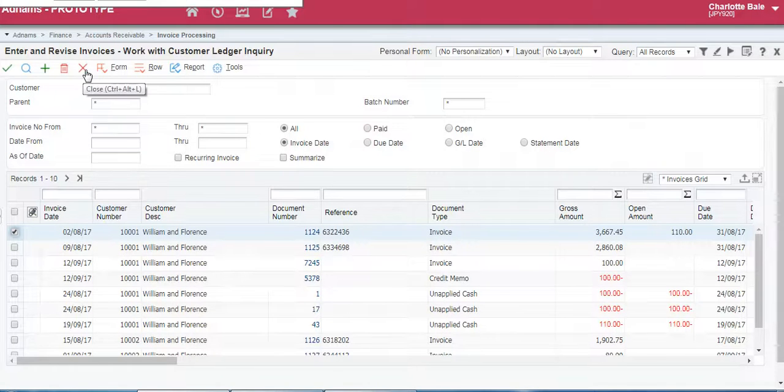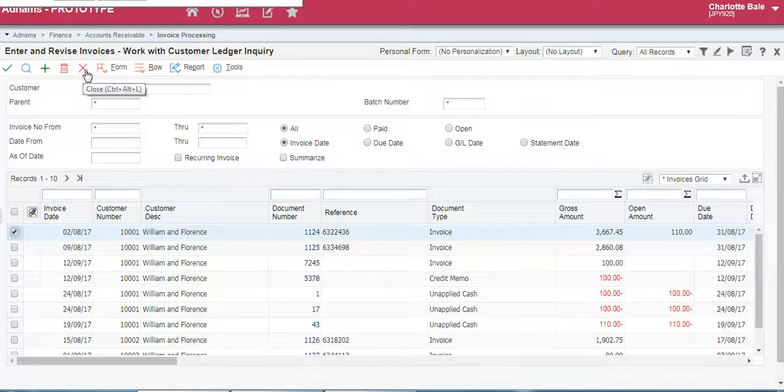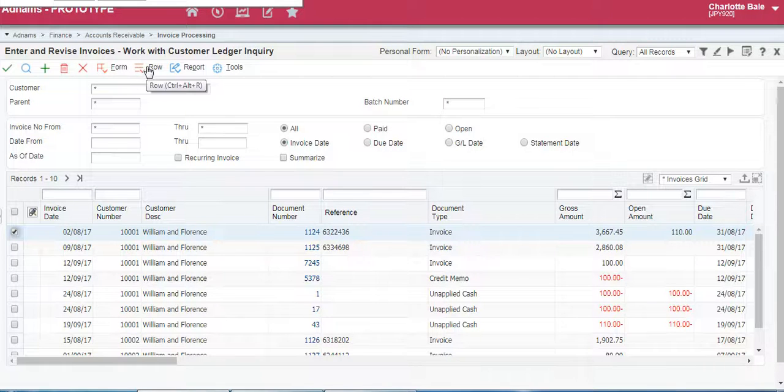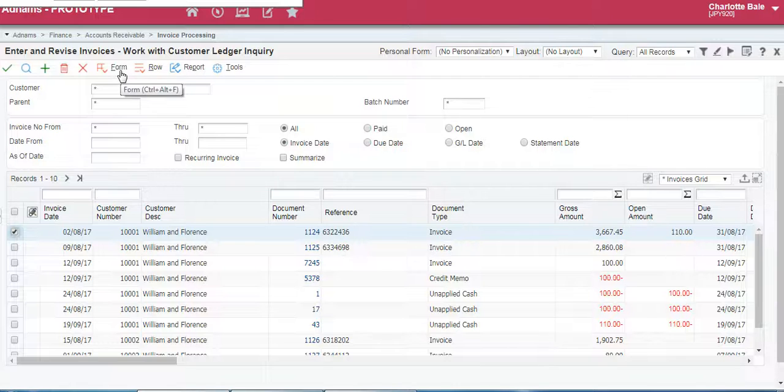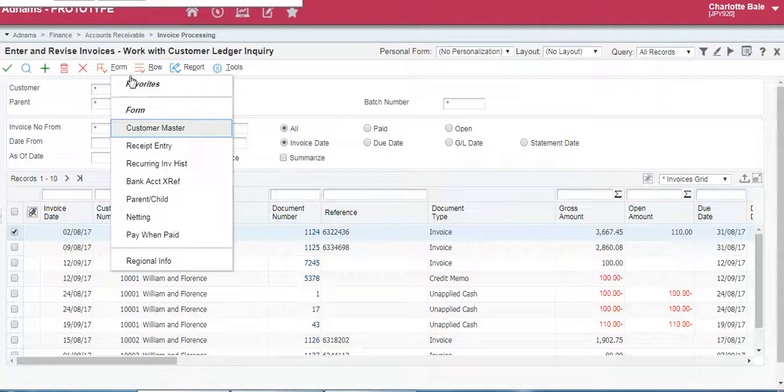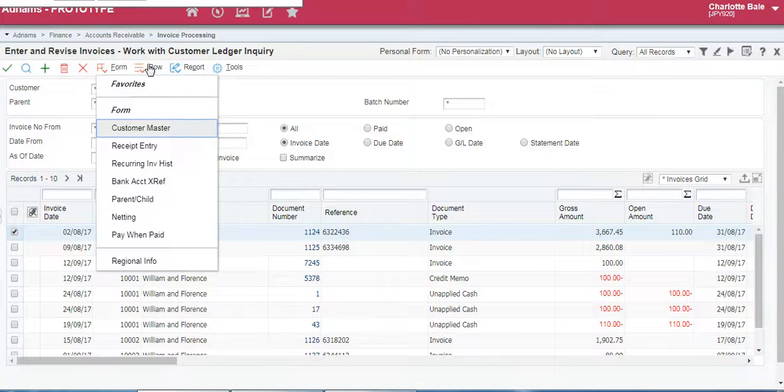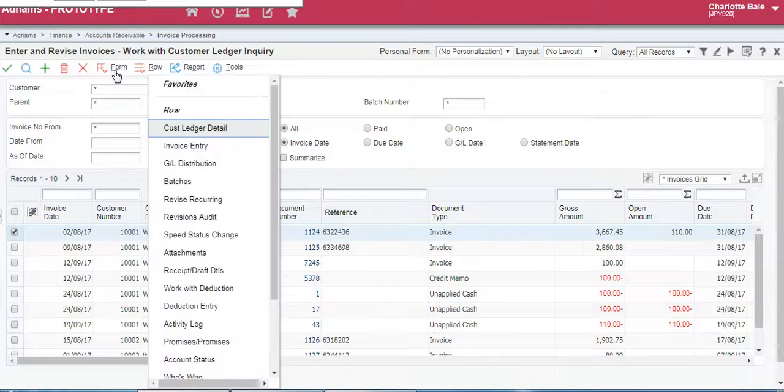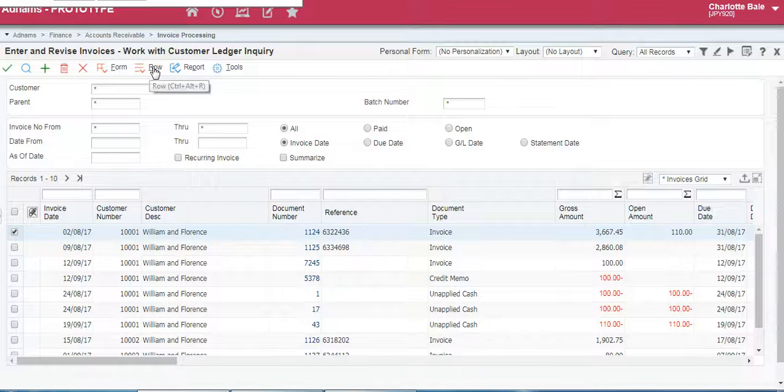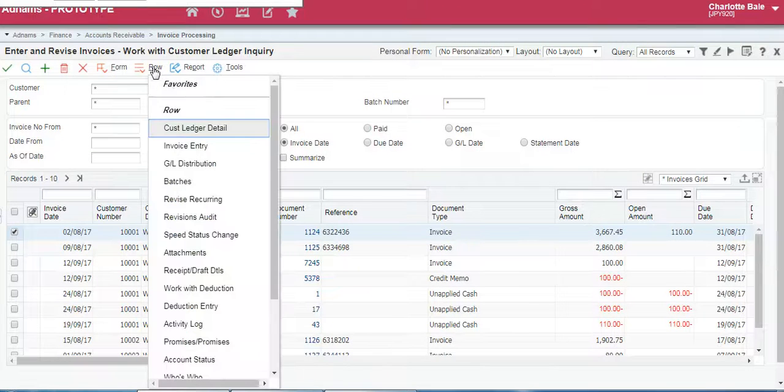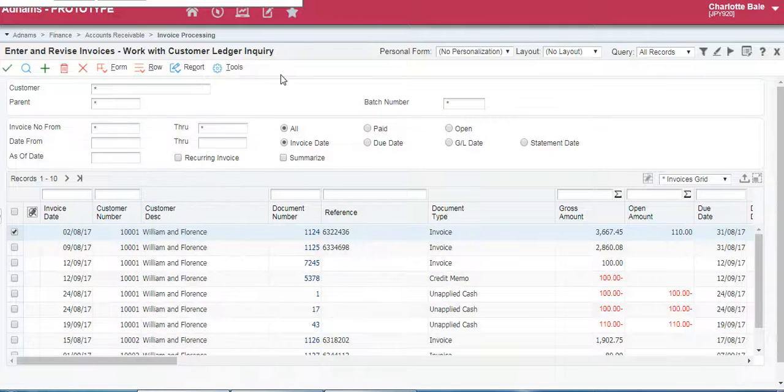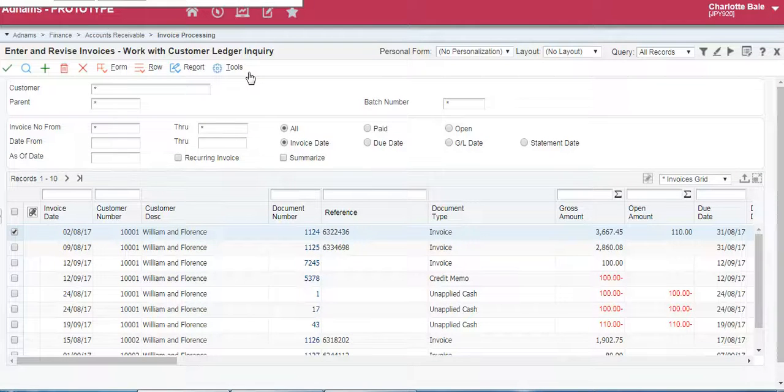This button here is the exit button so we can close the page and it will take you back to the home page. These buttons here form and row can be used for many advanced processes. You won't have to use them very often and in the test scripts that you have on the system it will show when you will need to use them. Again similar with report and tools these are mainly for advanced processes so you wouldn't have to worry about them.